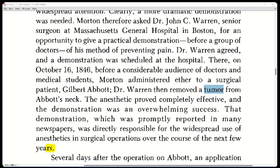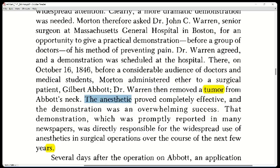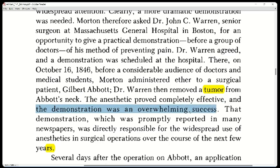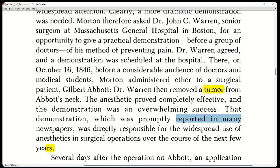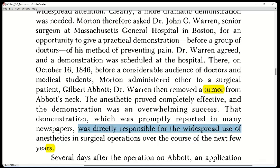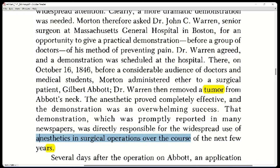The anesthetic proved completely effective and the demonstration was an overwhelming success. That demonstration, which was promptly reported in many newspapers, was directly responsible for the widespread use of anesthetics in surgical operations over the course of the next few years. 'Over the course' means over the period. 'Promptly' here means quickly or rapidly — 'immediately' would be too fast for newspaper reporting.